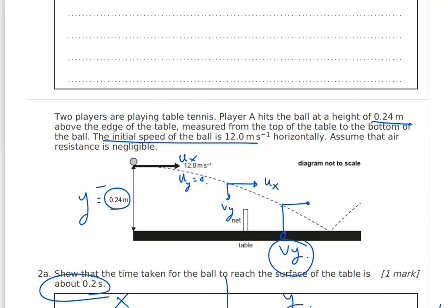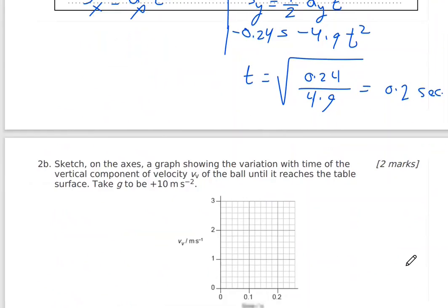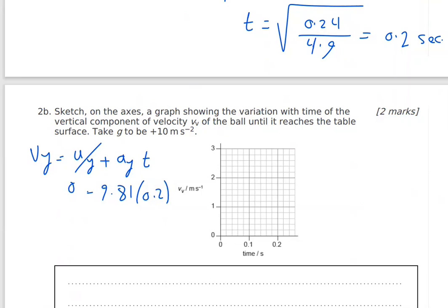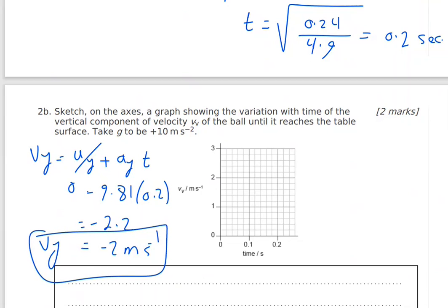I need the value of vy just before it hits the surface. Using the equation vy = uy + ay × t: uy = 0, ay = −9.81 m/s² (or −10), and t = 0.2 s. So vy = −10 × 0.2 = −2 m/s (rounded to significant figures). The velocity starts at zero and reaches −2 m/s at t = 0.2 s.